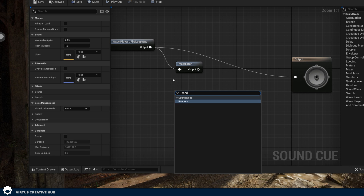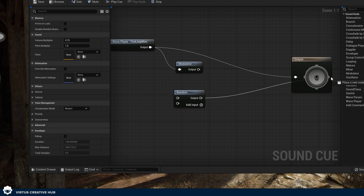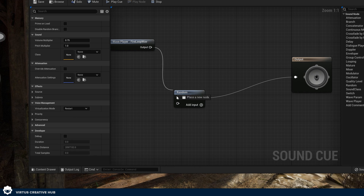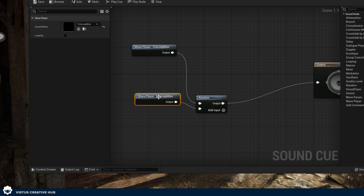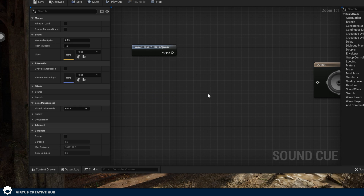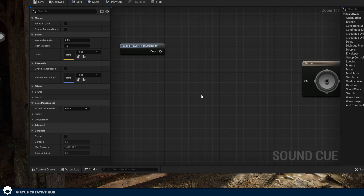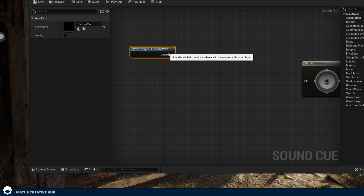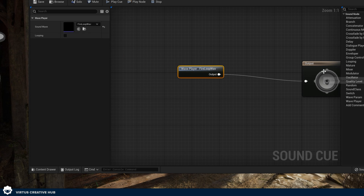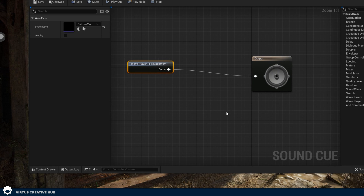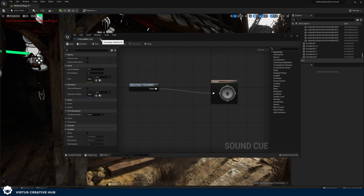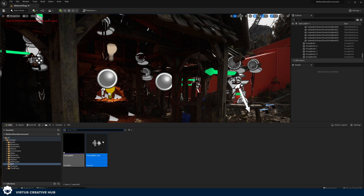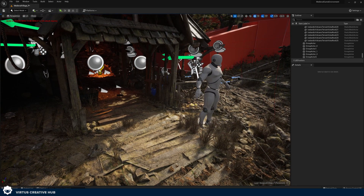We could also tell the final output to play a random sound wave, and we could have multiple of these. So if it's a footstep, for example, you'd have footstep one, footstep two, footstep three, and it just chooses one at random. If you want to learn more about sound cues, let me know in the comments down below. For now, we're going to simply have the sound wave going directly into the output and get the customization we need by dragging this sound cue into our scene.